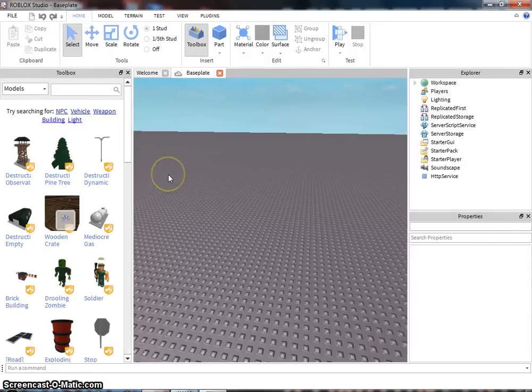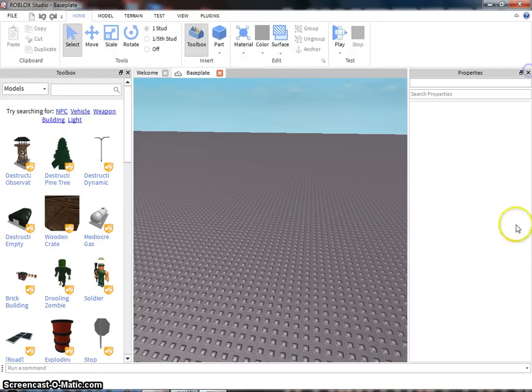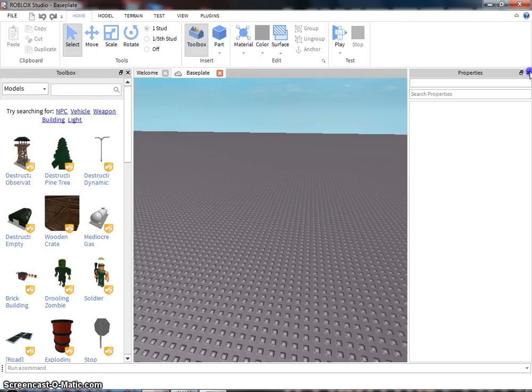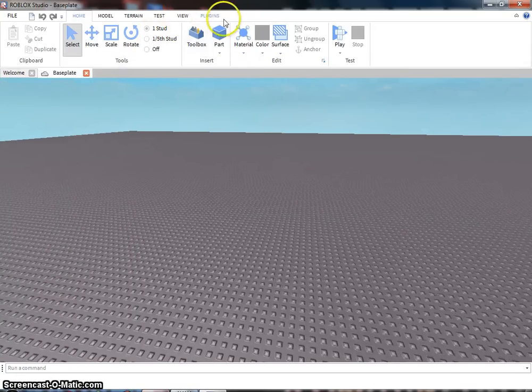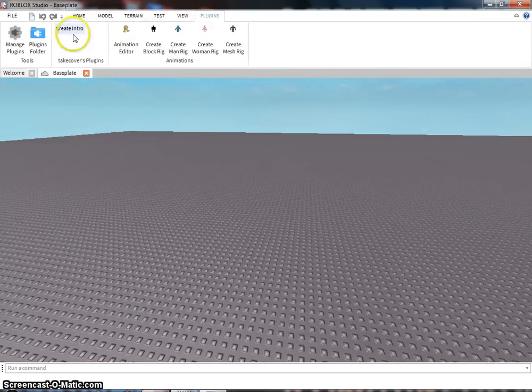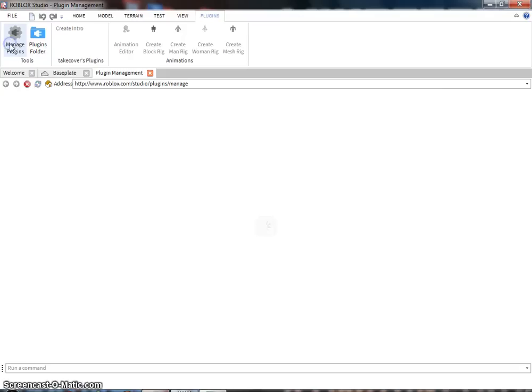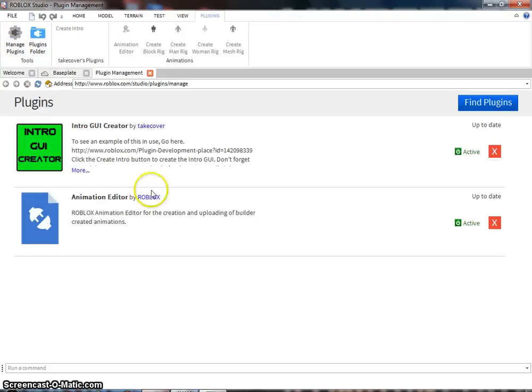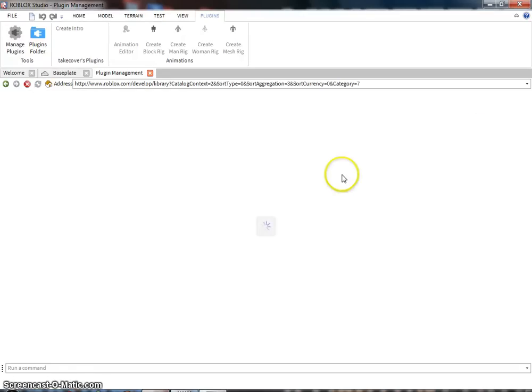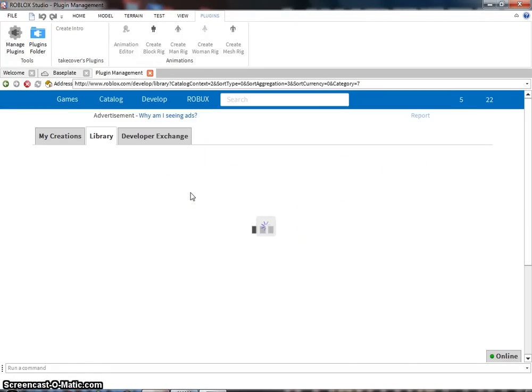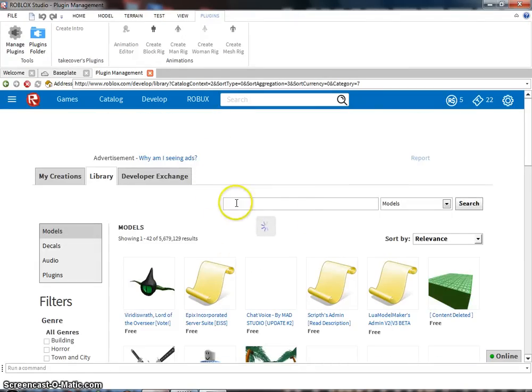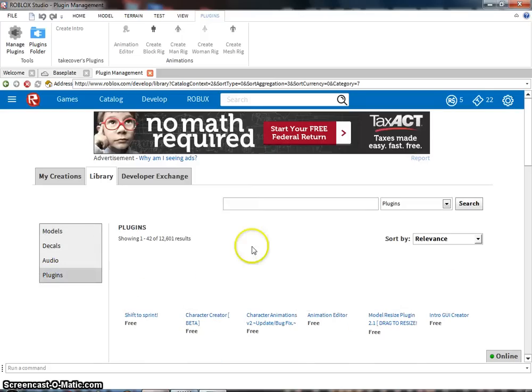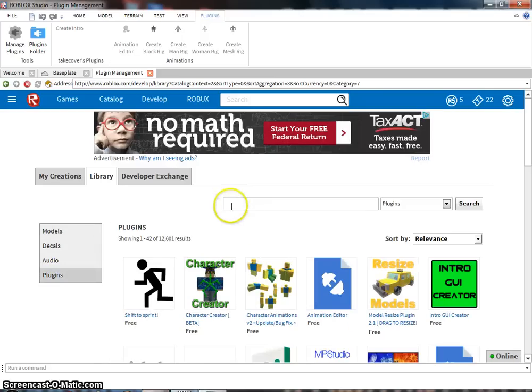For making an animation, I usually just X out of these. Right here, X out of them. Then you go to plugin, manage plugins. Search for animation editor. Just press find plugins. You can either search it here, search it here.